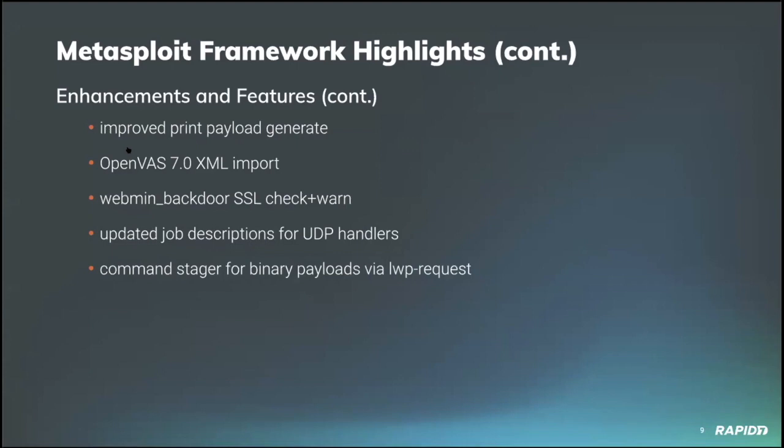Let's see. Some more enhancements. Community contributor Hoodie added the ability for hashcat to take advantage of kernel optimization which can decrease cracking times by half or better. Super cool. Our own Brent Cook updated the SunRPC port mapper scanner module with a protocol option to select between TCP or UDP.